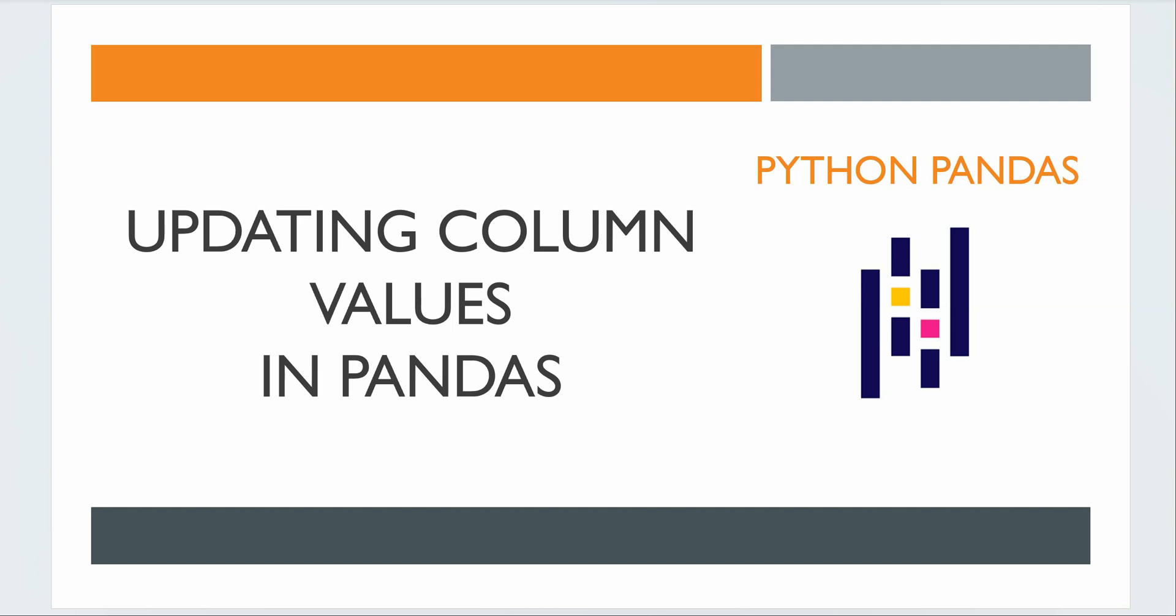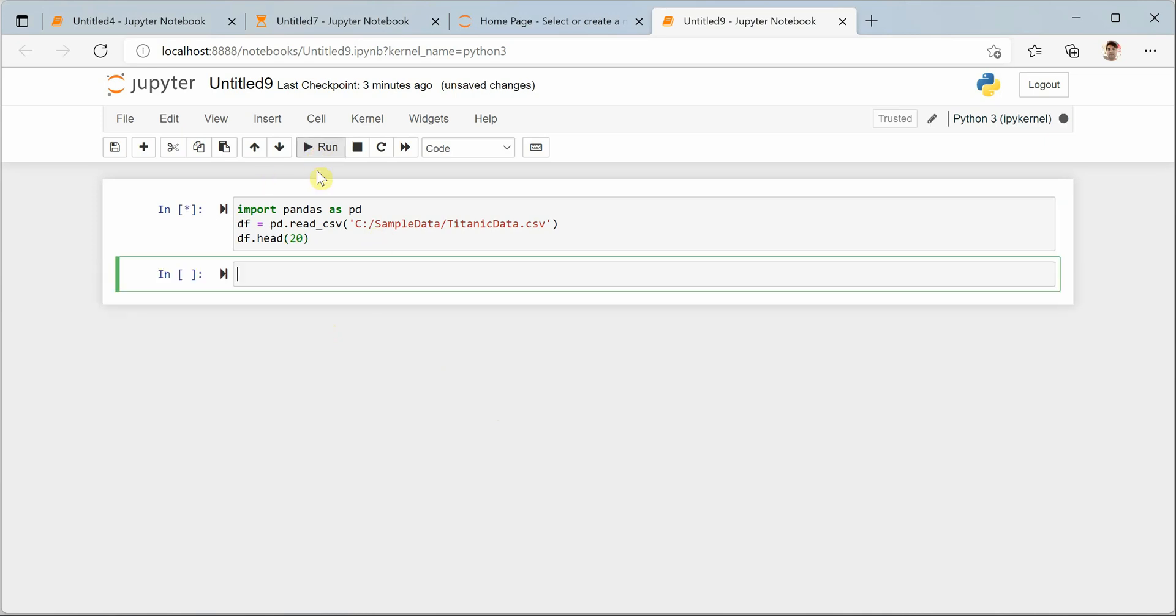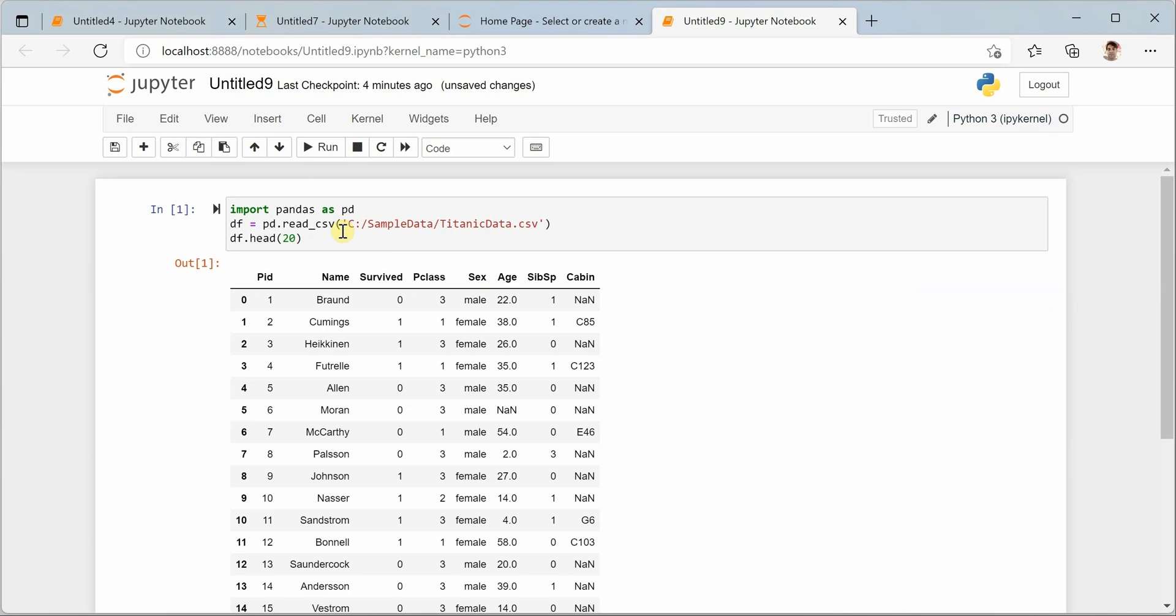Hello everyone, welcome back. In this video we will see how we can update values in certain columns based on given conditions. I am on my Jupyter notebook and here I am creating a DataFrame which is holding data from the Titanic dataset. Let me quickly run this and show you how the data looks like.